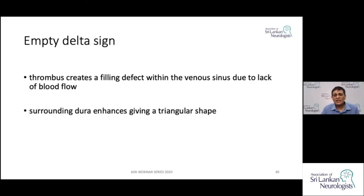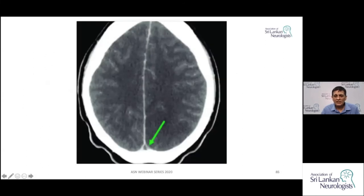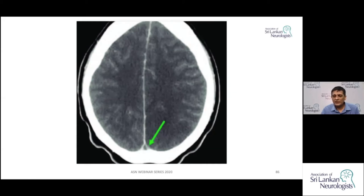On contrast CT, you are looking for a filling defect in the sinus — because of lack of flow, the thrombosis creates a non-filling area within the sinus with enhancement of the dura around it, giving a triangular appearance. This is called the empty delta sign, seen on contrast CT images in patients with venous sinus thrombosis.